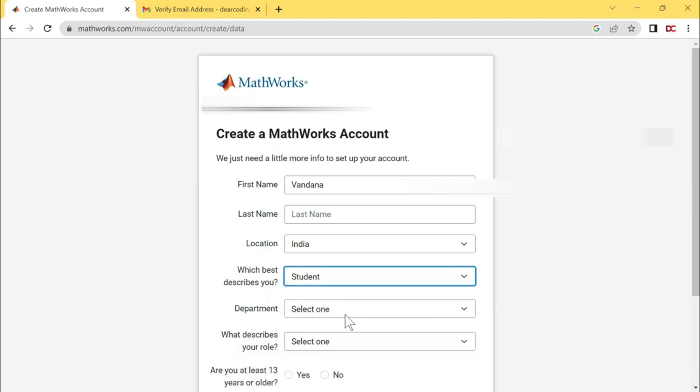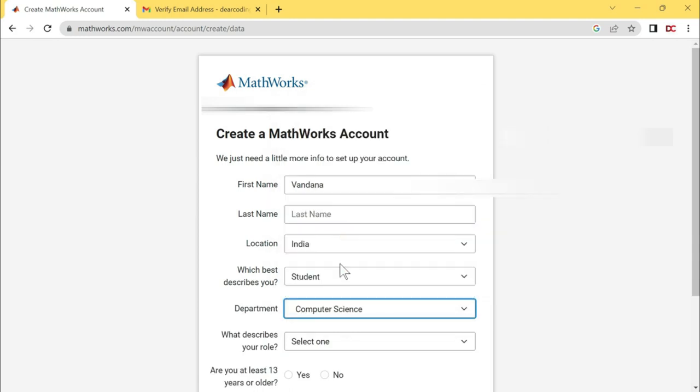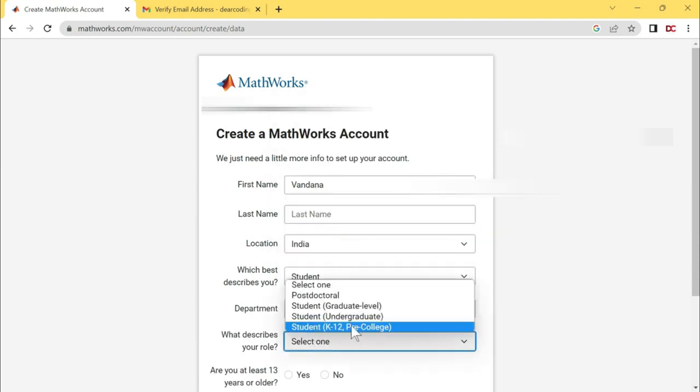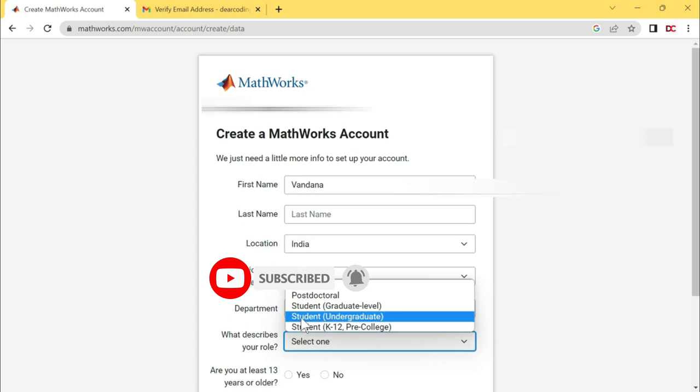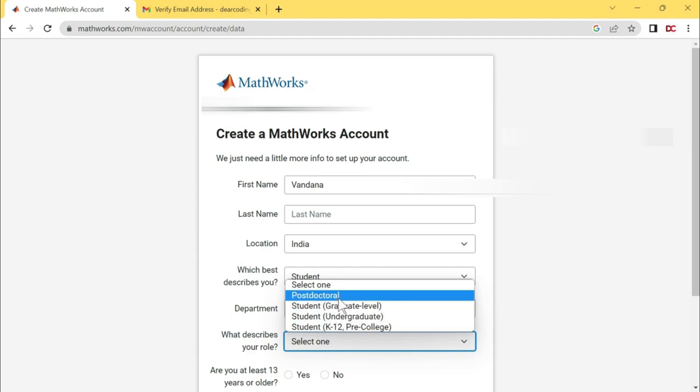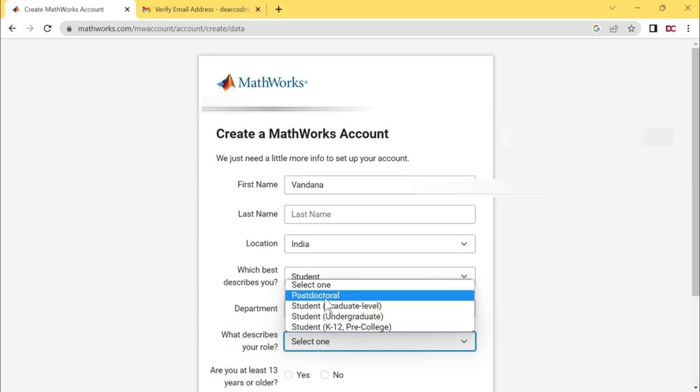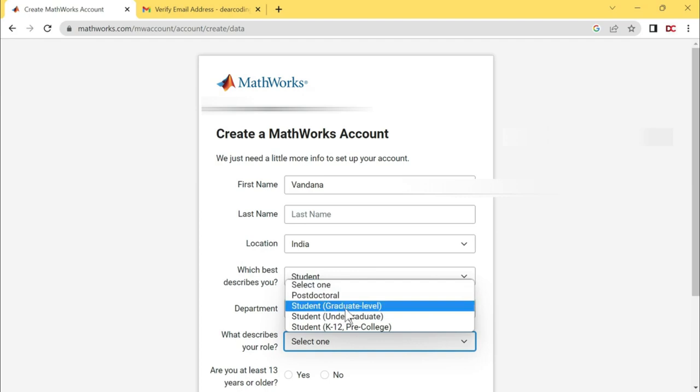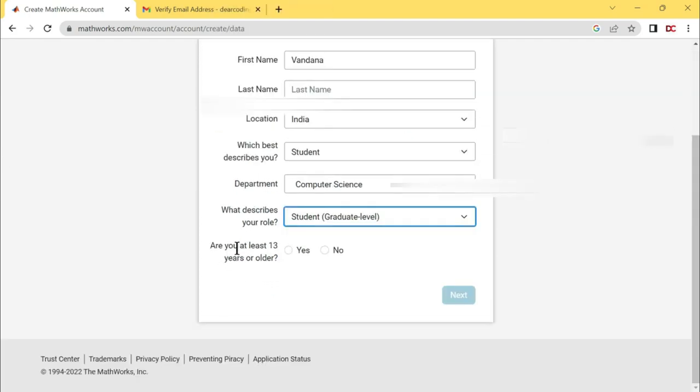Now select your department. Computer science. What describes your role? If you have not entered graduation, then click on this pre-college option. If you are doing graduation, then you have to select this undergraduate option. And if you are graduated and doing post-graduation, then select this graduate level option. If you are doing PhD, then select post-doctoral. Let me select graduate level. Scroll down. Are you at least 13 years or older? If yes, then click on yes. If no, then click on no.